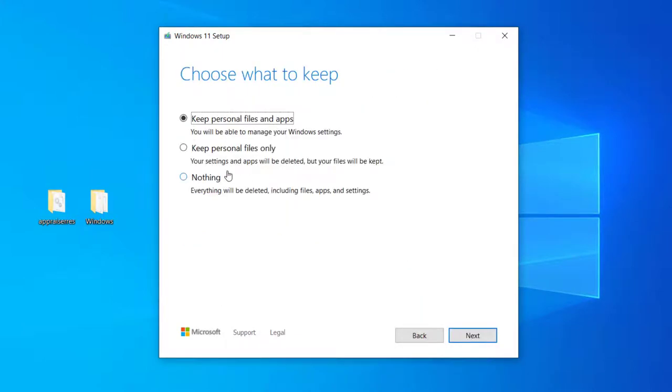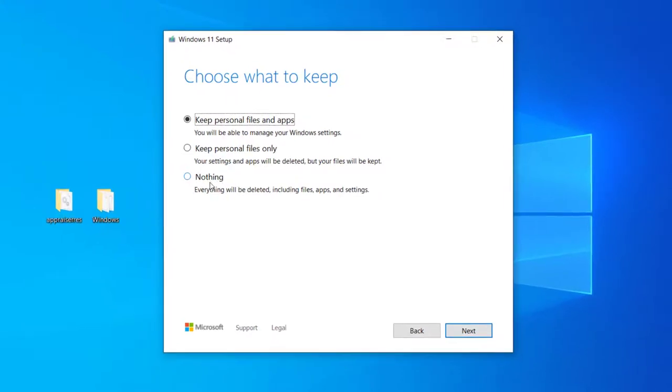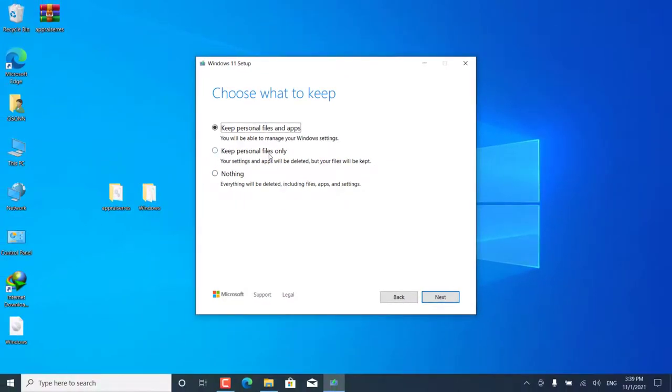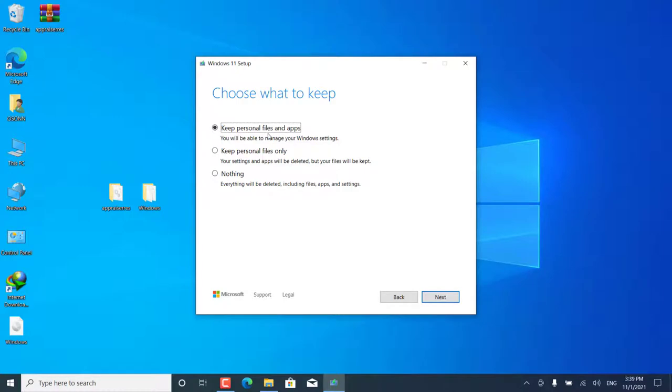Click here on Change what to keep. Let me explain these three options to you. The first option, all files and installed applications, as well as settings for Windows, will be preserved. Option 2, only personal files, such as photos, videos, etc., are preserved. The third option, all files, programs, and settings will be deleted. But all these options will only apply to Disk C, which is the partition on which Windows is currently installed.